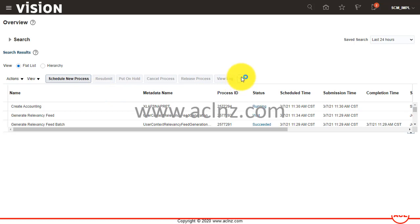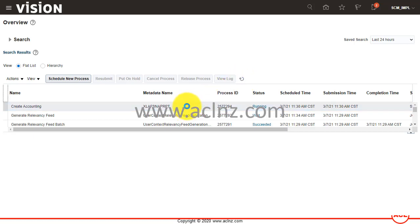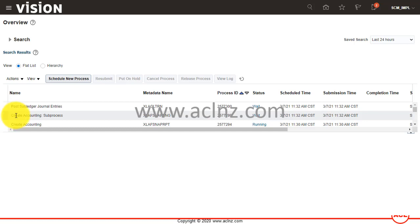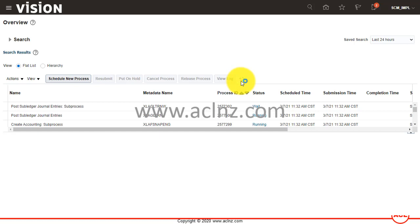You can see this process is now running. It has spawned certain child processes such as 'Create Accounting Subprocess' and 'Post Subledger Journal Entries' — they are waiting for the next step and all of them are running.